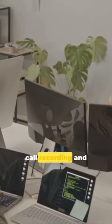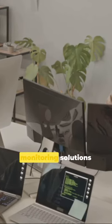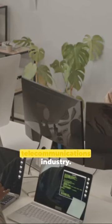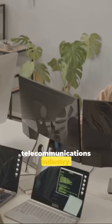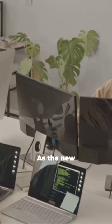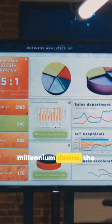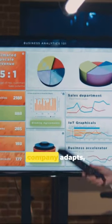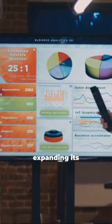begins by developing call recording and monitoring solutions for the telecommunications industry. As the new millennium dawns, the company adapts,